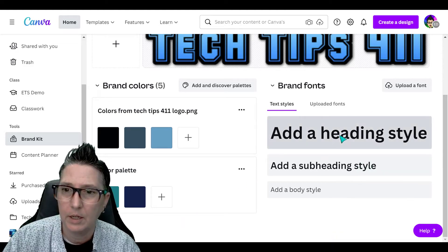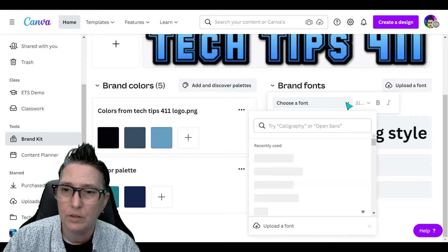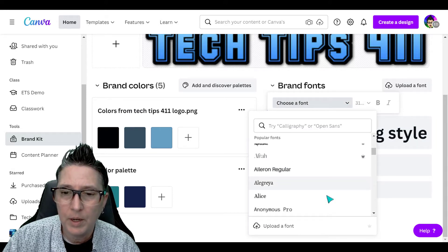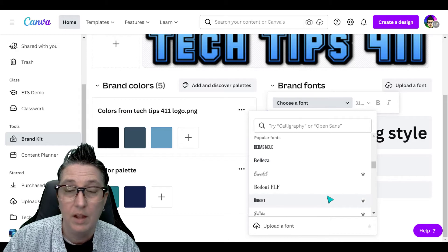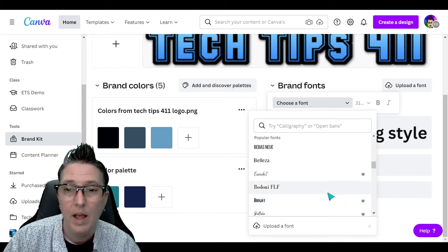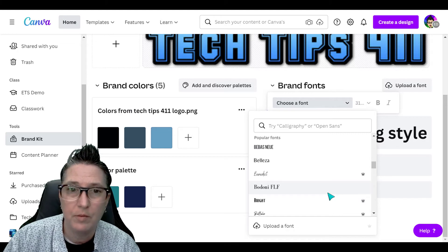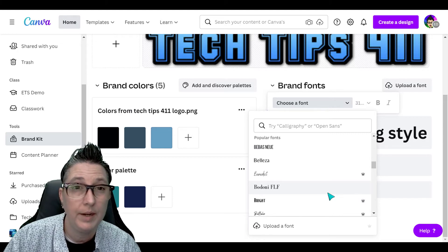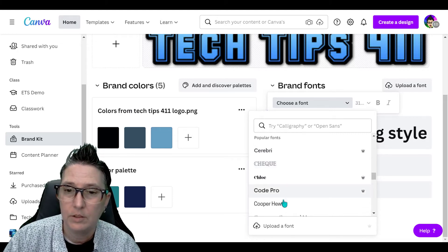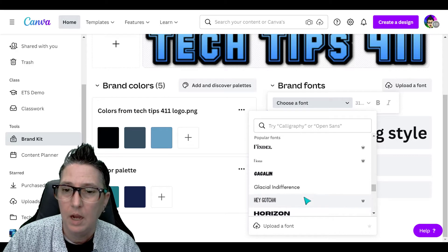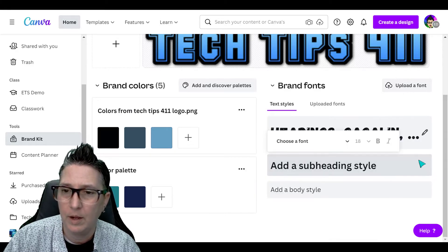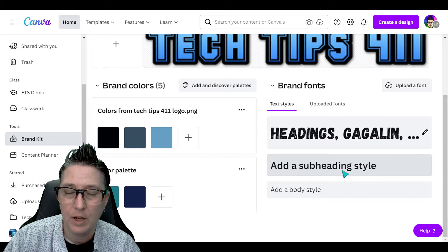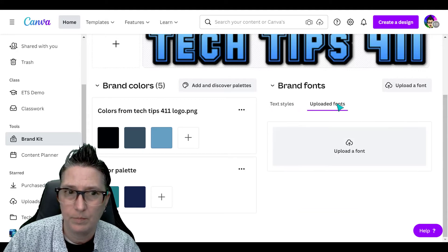Additionally, I can go to the heading style and choose a font so that when I'm using this brand kit, I'm always using a particular font. This is great because a lot of businesses or districts have that specific requirement for branding and consistency. I can choose that anytime I use this brand kit, I use a particular font, and I can even upload my own font.